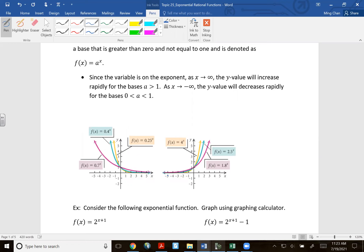Population decrease is also actually a type of exponential function.